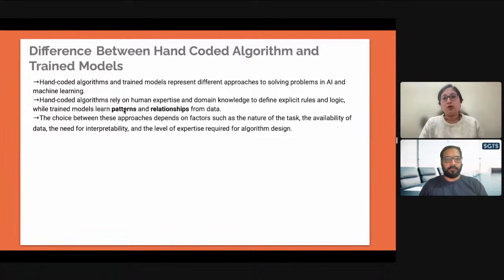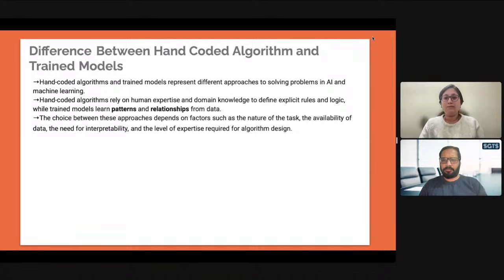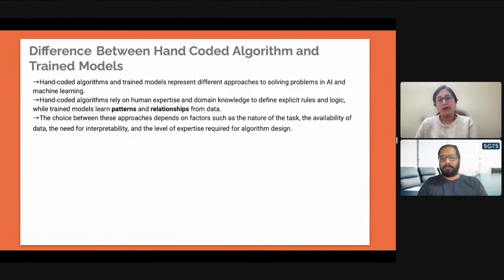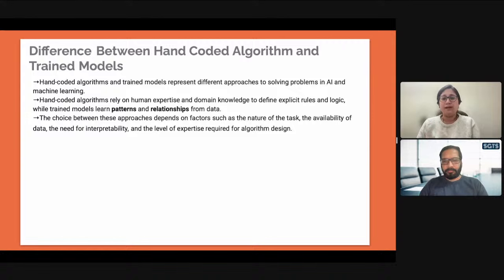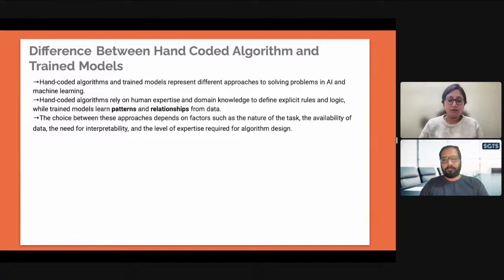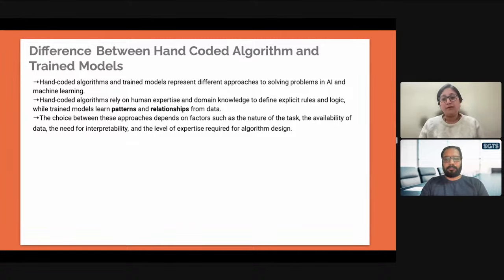Trained models can learn patterns and derive relationships from data. All you need to give them is the dataset and the models will be capable enough to execute. The choice between these approaches depends on factors such as the nature of the task — not everything can be trained — and the availability of data. If data is not available, you cannot train your machine or model.